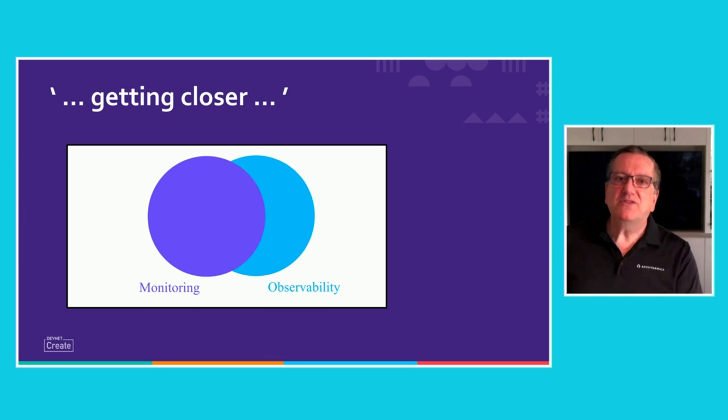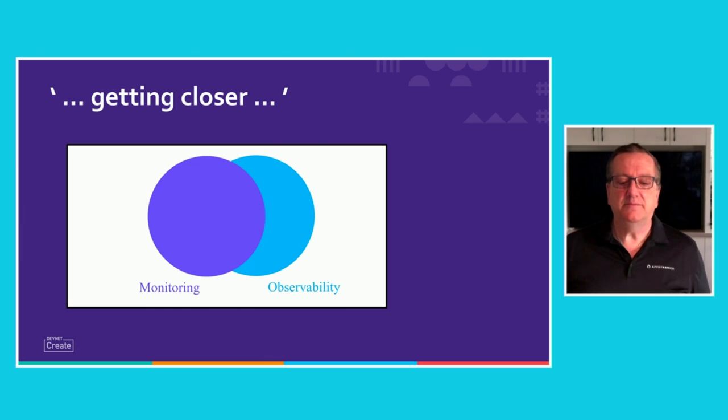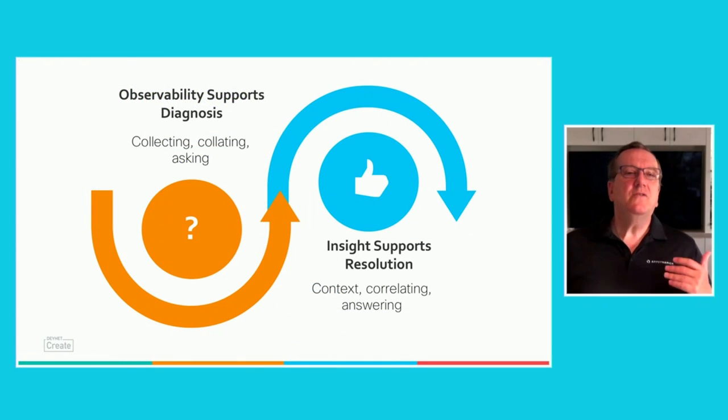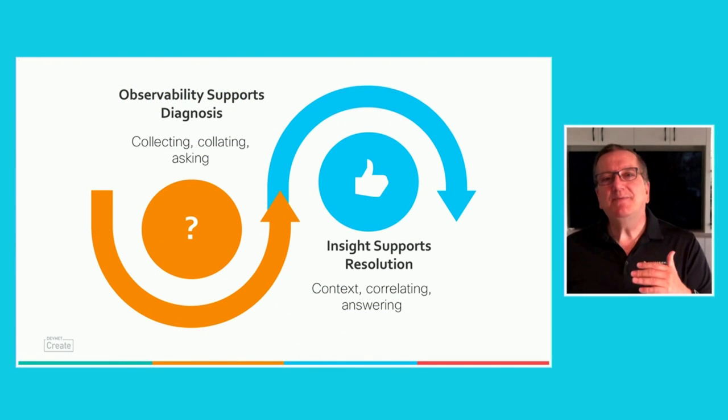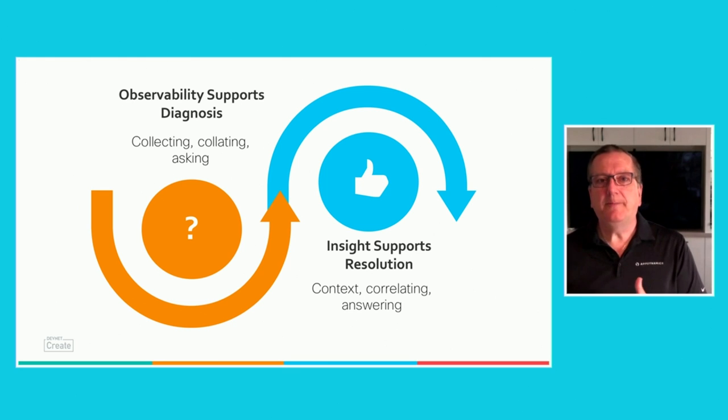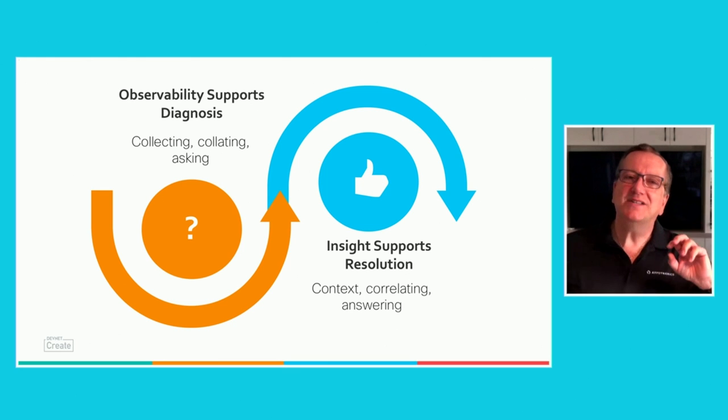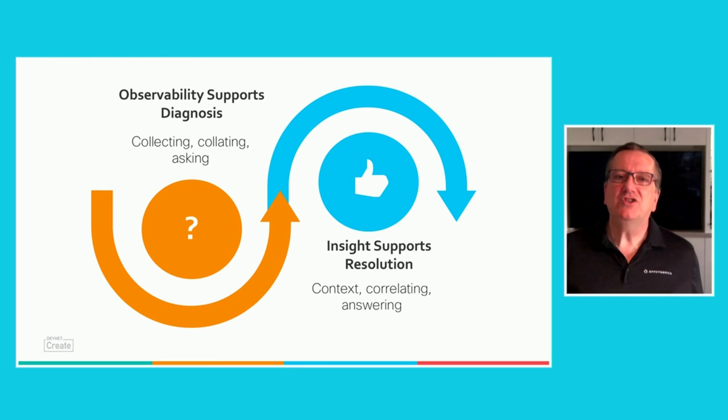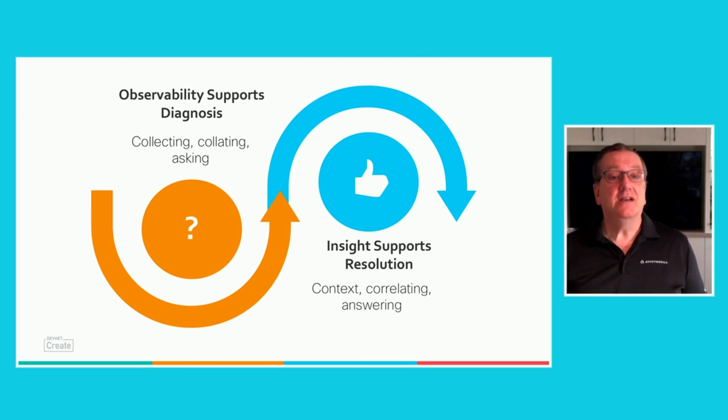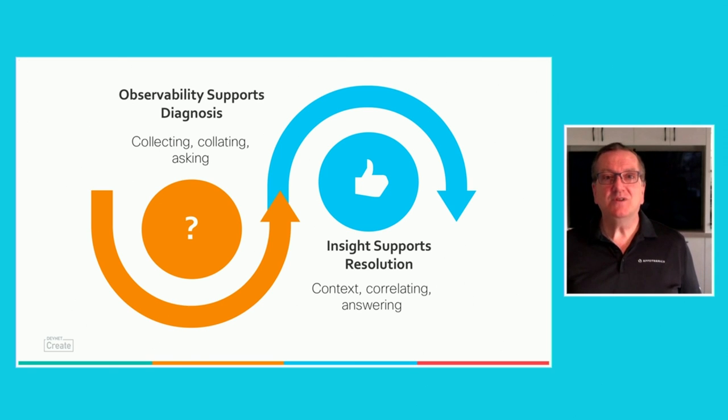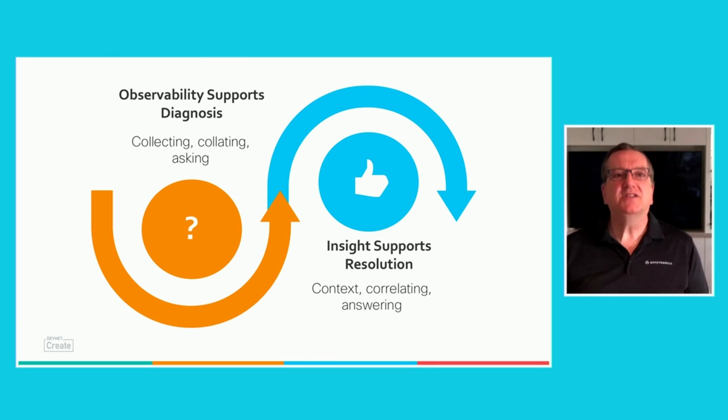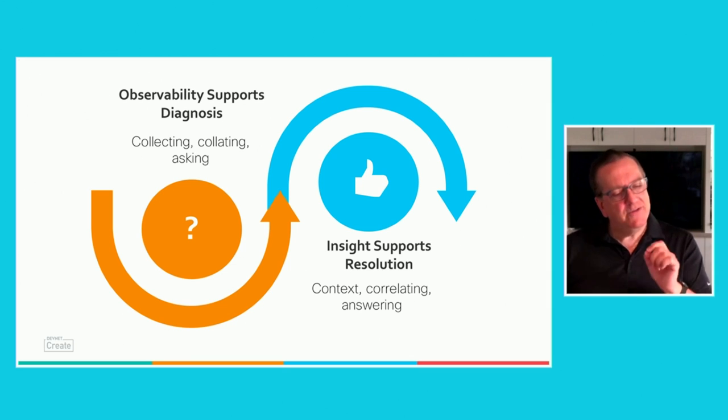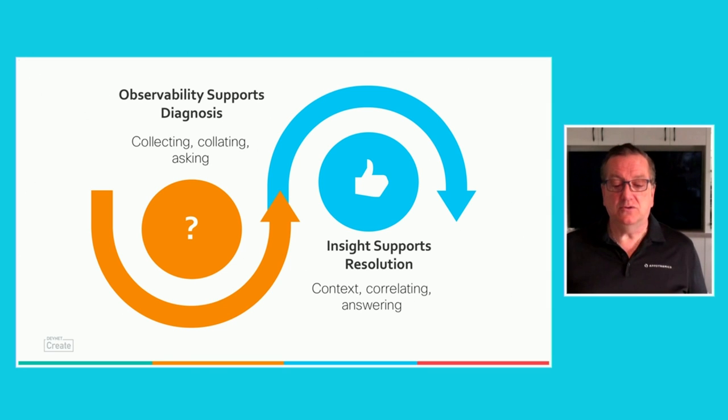So, let me digress for a minute and talk about the limitations of observability. While observability supports diagnosis, insight is needed for resolution. Observability requires you to ask the right question before getting to the answer. Insight guides you to the right answer. To get to insight, you need to get around the context of what you're observing. And this needs more than just observability. However, there's a more variance of our question of what does the code do?